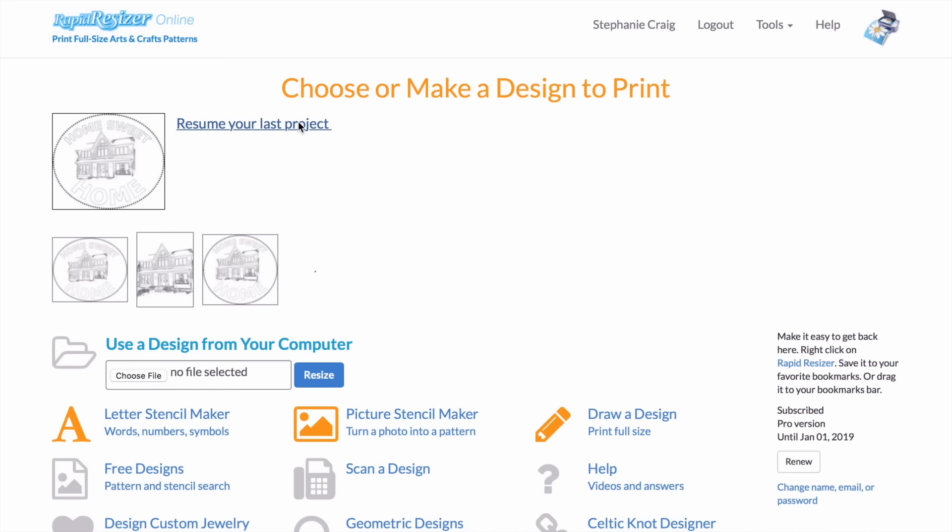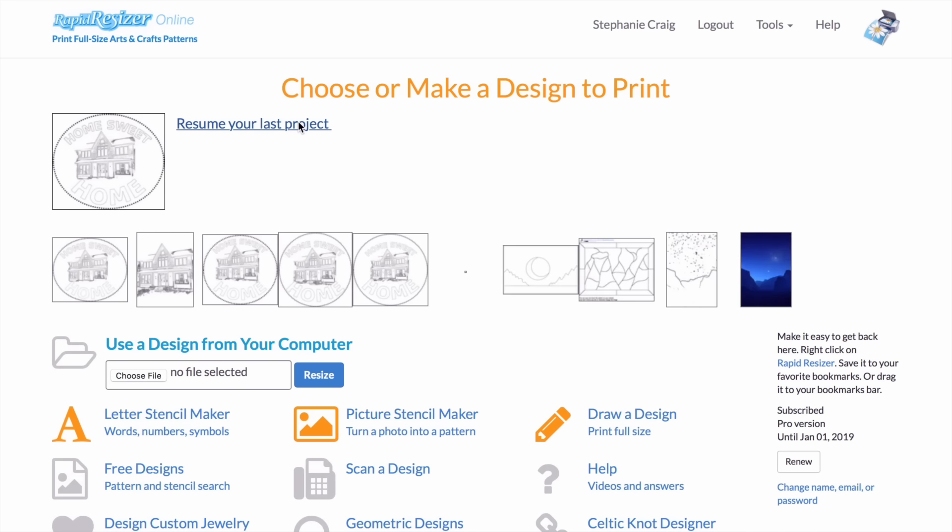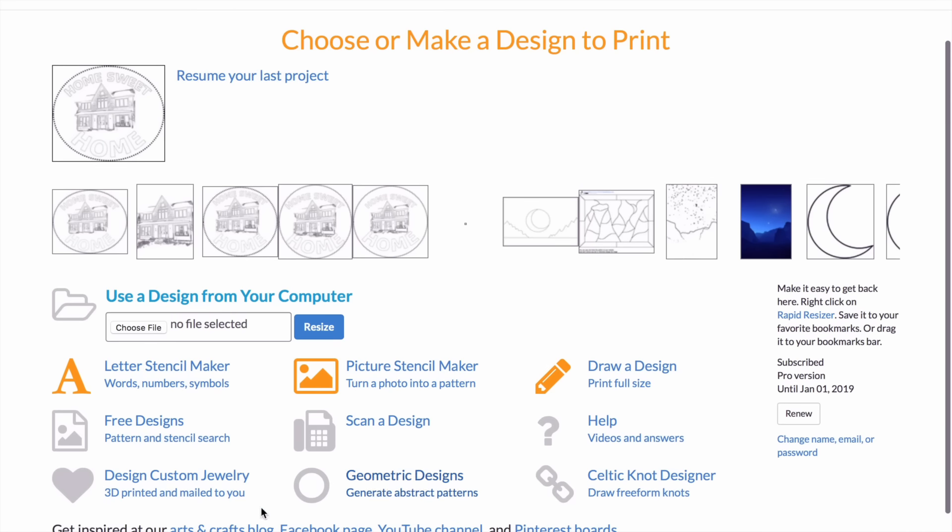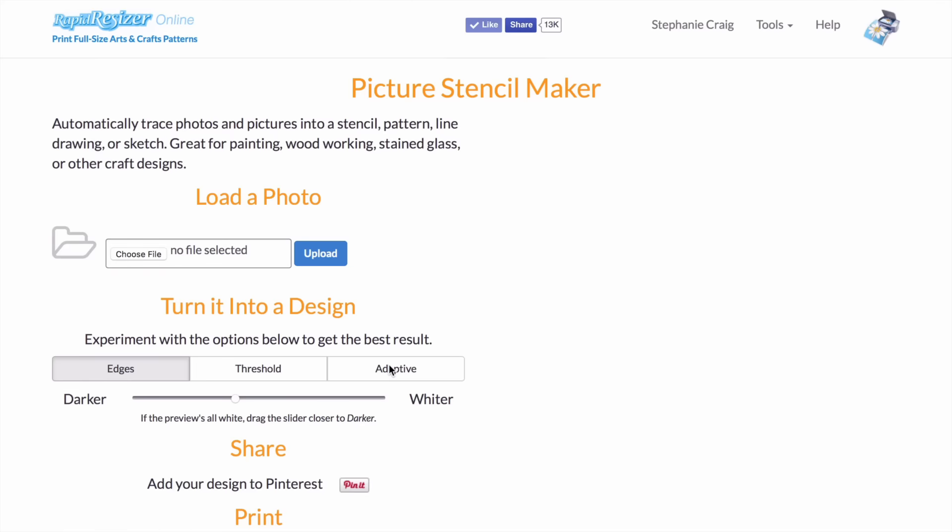Hi guys, this is Stephanie from Rapid Resizer. Today I'm going to show you how to turn a photo into a picture stencil, then use the draw tool to further customize your design and print it. I've made these little home sweet home designs, so I'm going to show you how to make one.